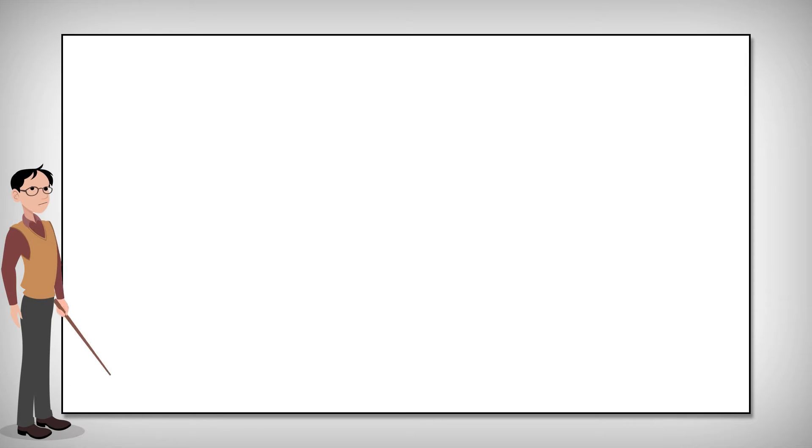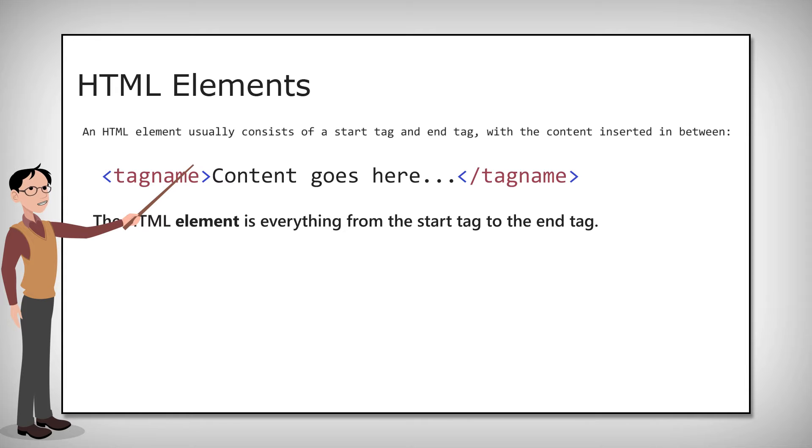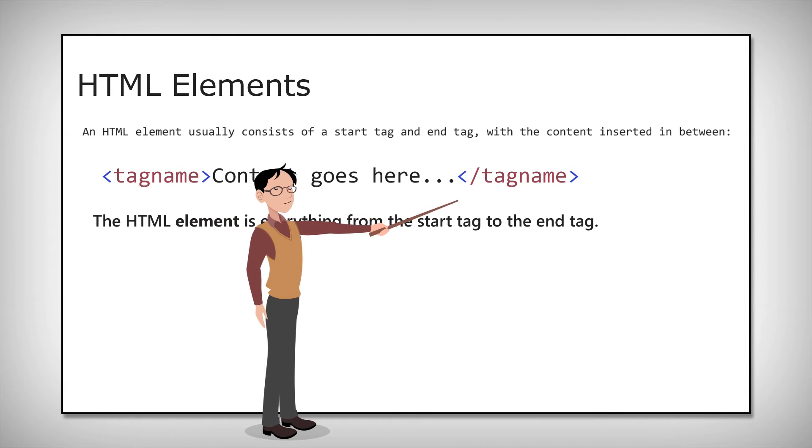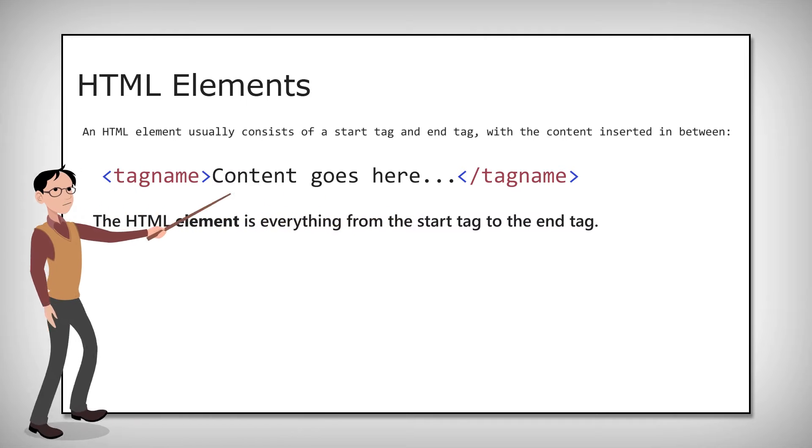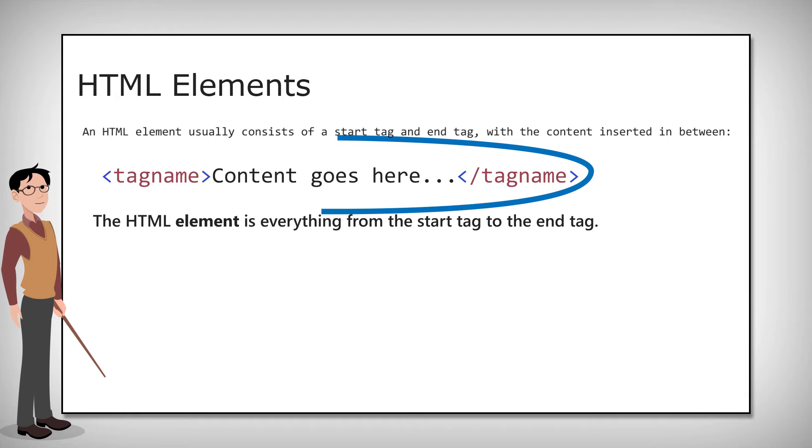Now that we know how to create HTML pages, let's see some coding in action. An HTML element usually consists of a start tag and an end tag, with the content inserted in between. The HTML element is everything from the start tag to the end tag.